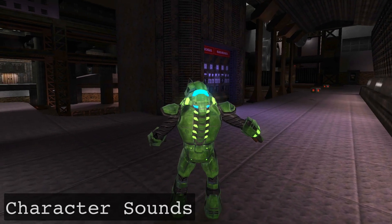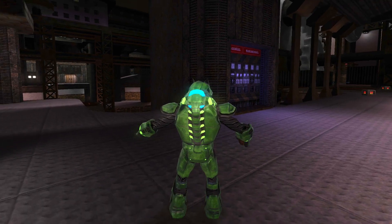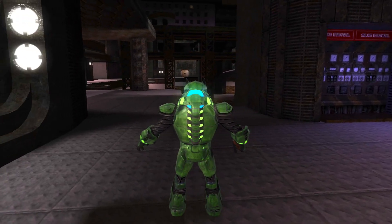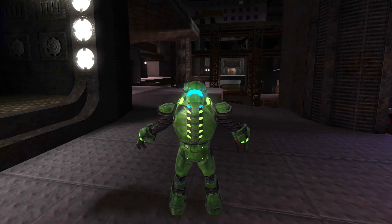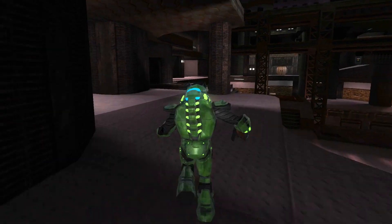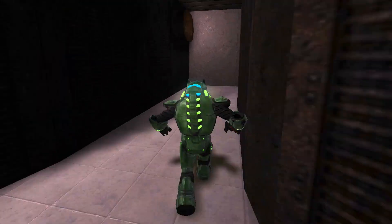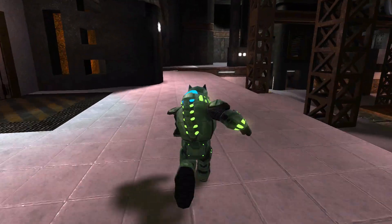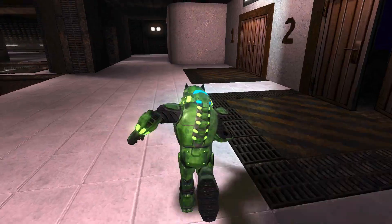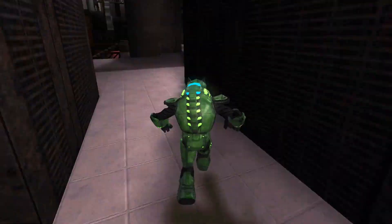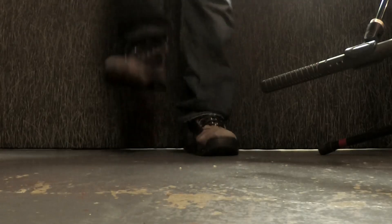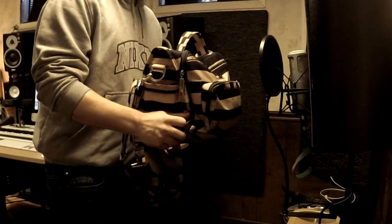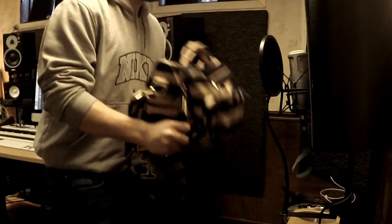The player sounds needed to convince whoever is playing the game that they are manipulating a very powerful character. I wanted him to be a big, burly dude that sounds like he can wear heavy armor. So for the footsteps, I recorded a combination of heavy boots on a concrete floor, a heavy bag to simulate the player's armor, and vocalizations of my own.